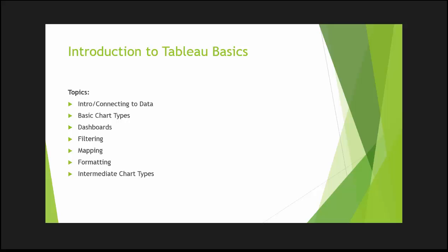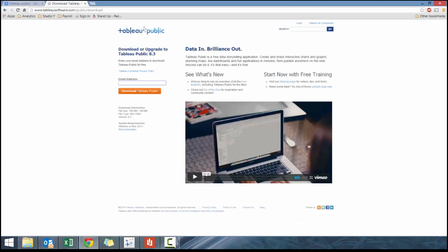We're going to use Tableau Public, which is the free version available. The main difference between this version and Desktop or Server is that it's free, has some feature limitations, and you can't save the files to your desktop.